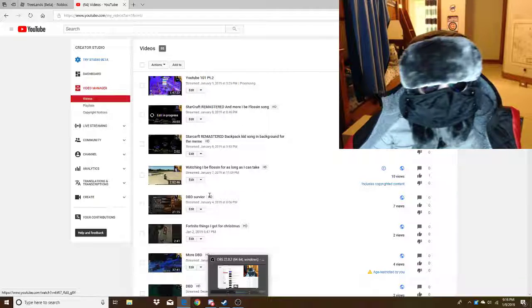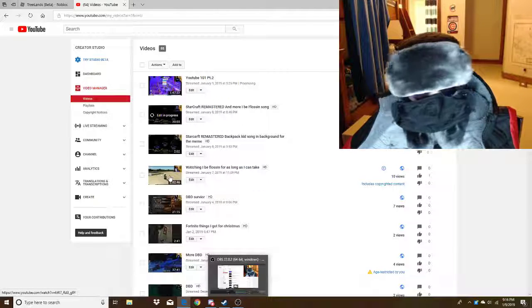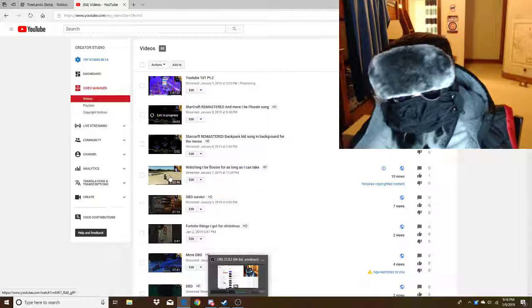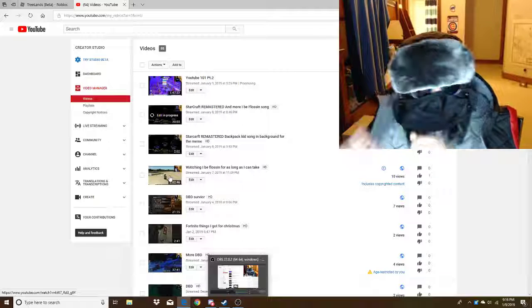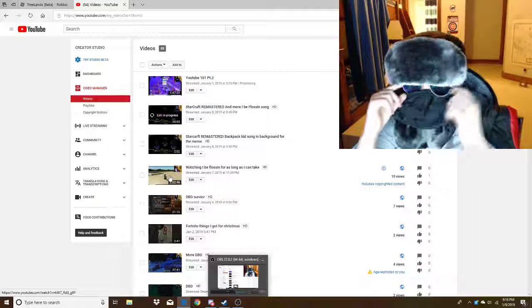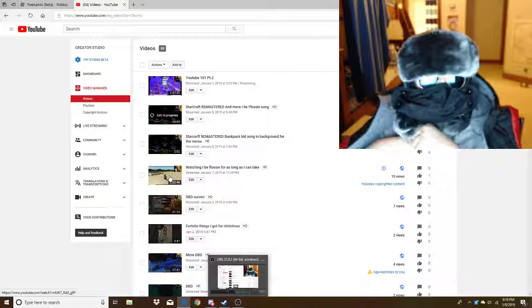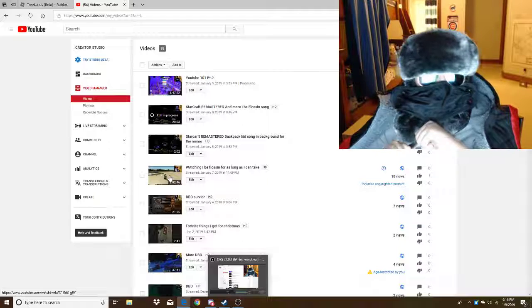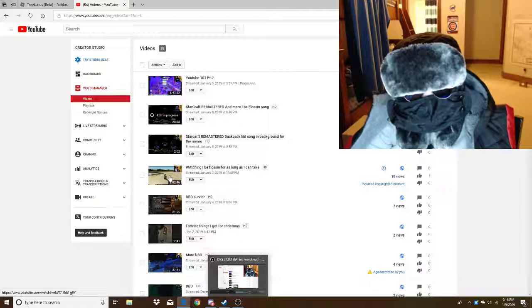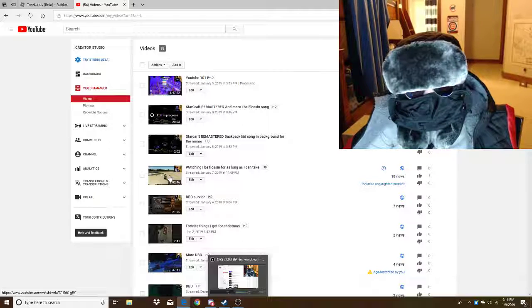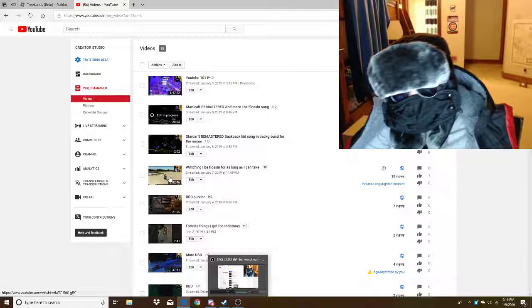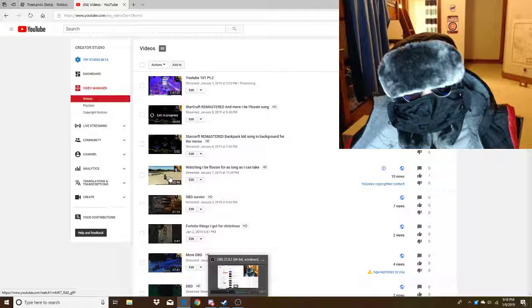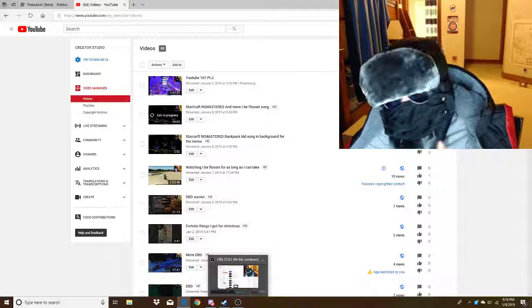So, I've been copyrighted on this one, which thankfully they were very nice and they didn't completely want me to take out everything. Because I was actually doing stuff, like playing Roblox. The best game in the world.